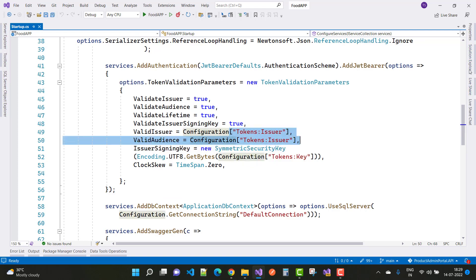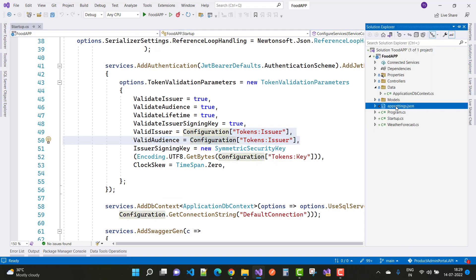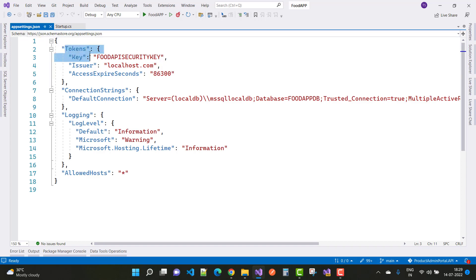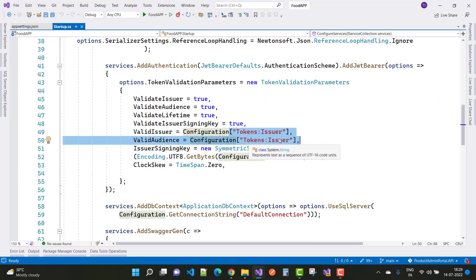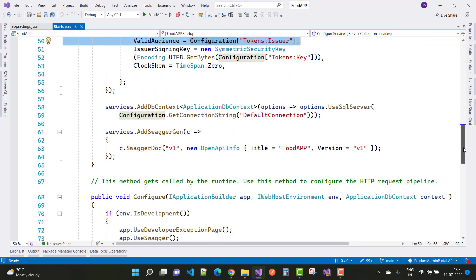These settings are picked from the appsettings.json configuration file. In the tokens section you define: Key, Issuer, and AccessExpirySeconds. The ValidIssuer and ValidAudience use tokens.Issuer, and the SymmetricSecurityKey uses tokens.Key. These JWT Bearer settings can be reused in any project where you need JWT authentication.